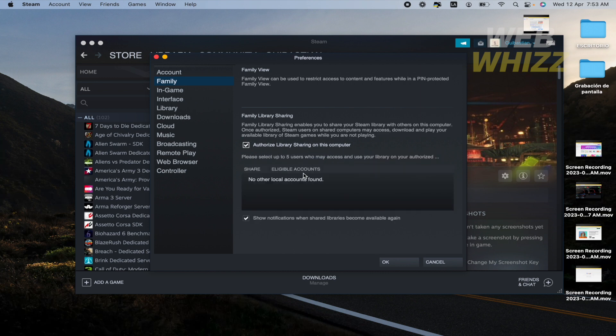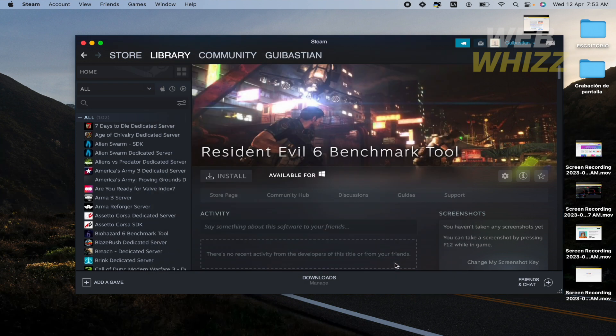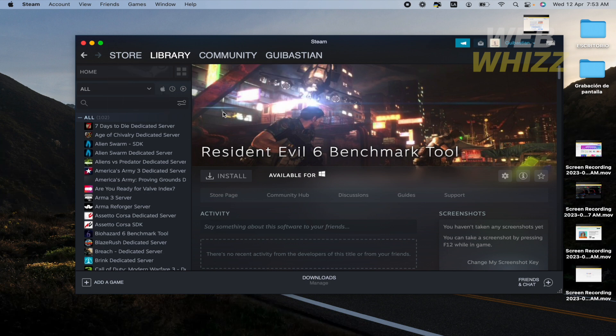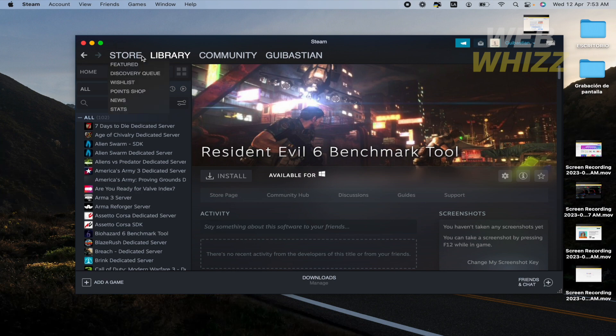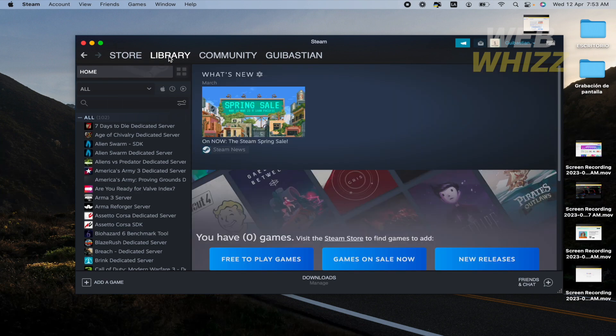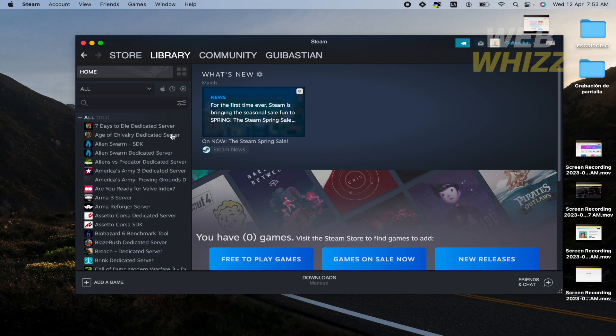Once you have that you must click on OK and then you must switch again that account. Once you are in the account of your friend, now you must be in the account of your friend, you're going to go into the library and you're going to find a game.